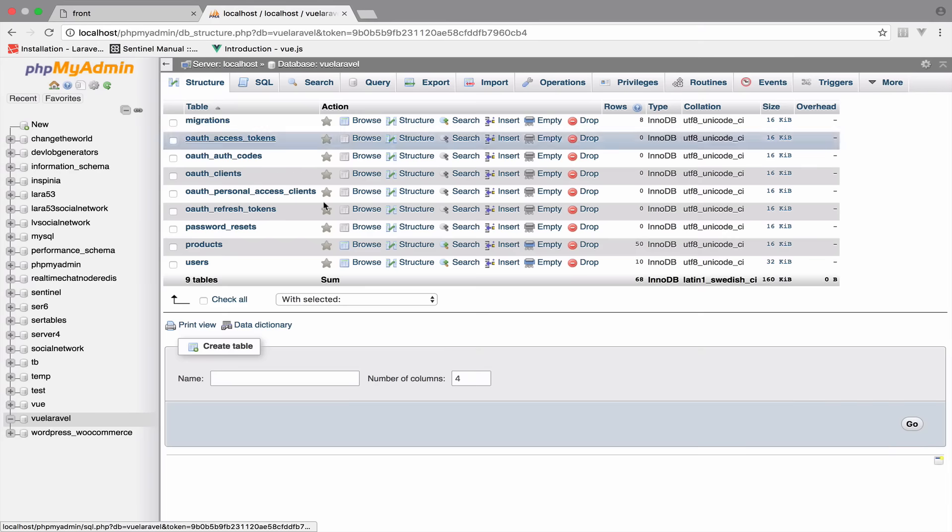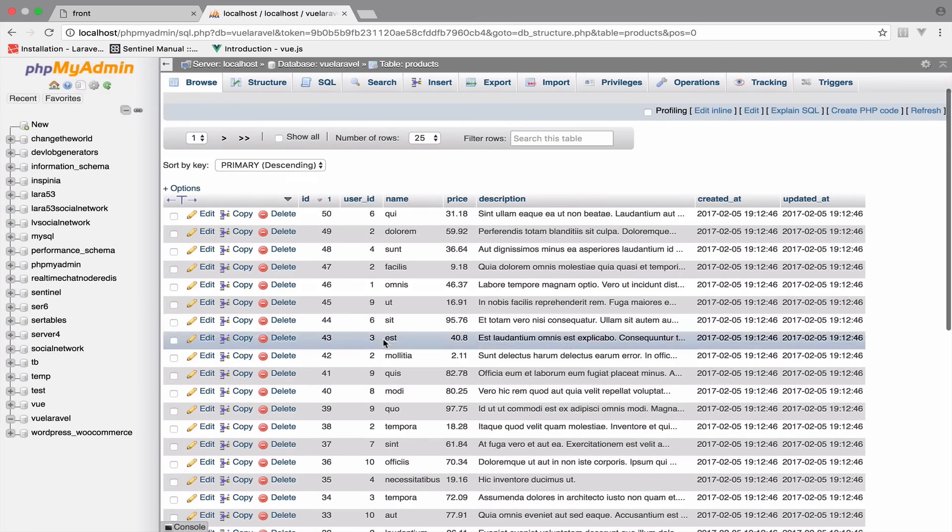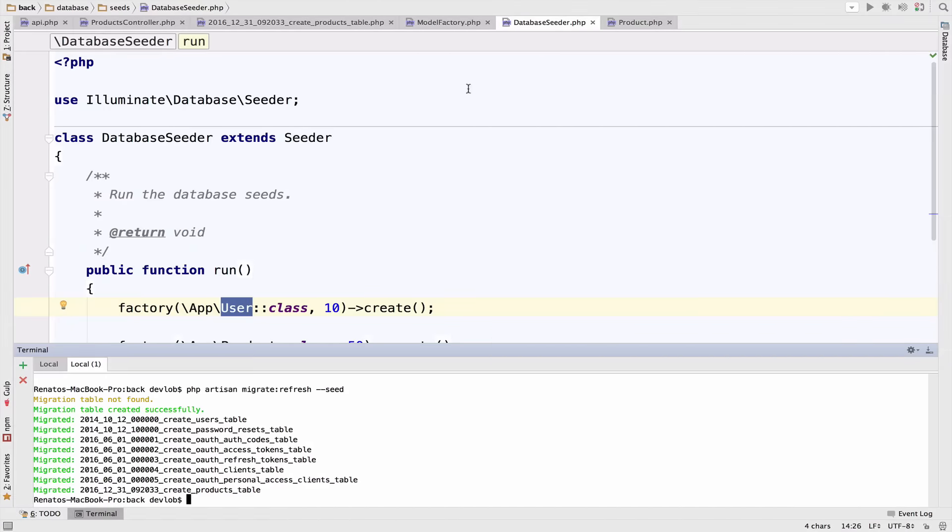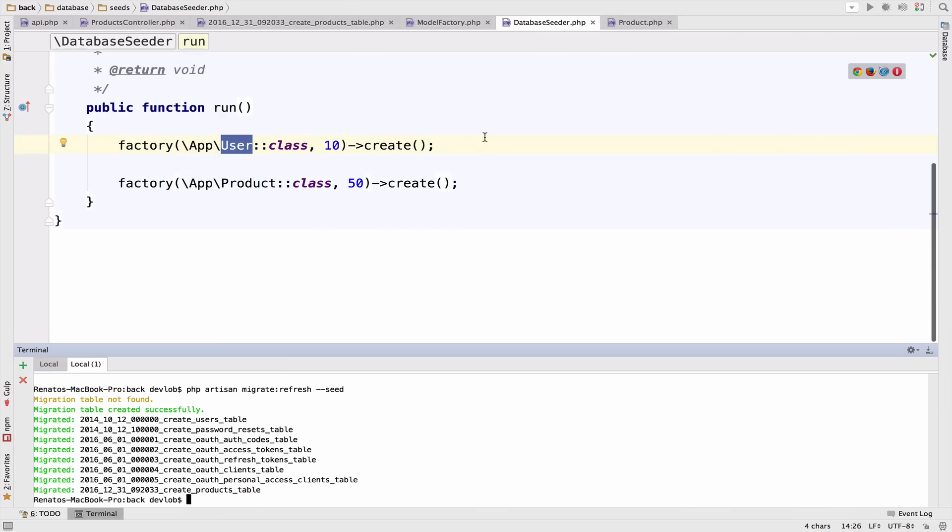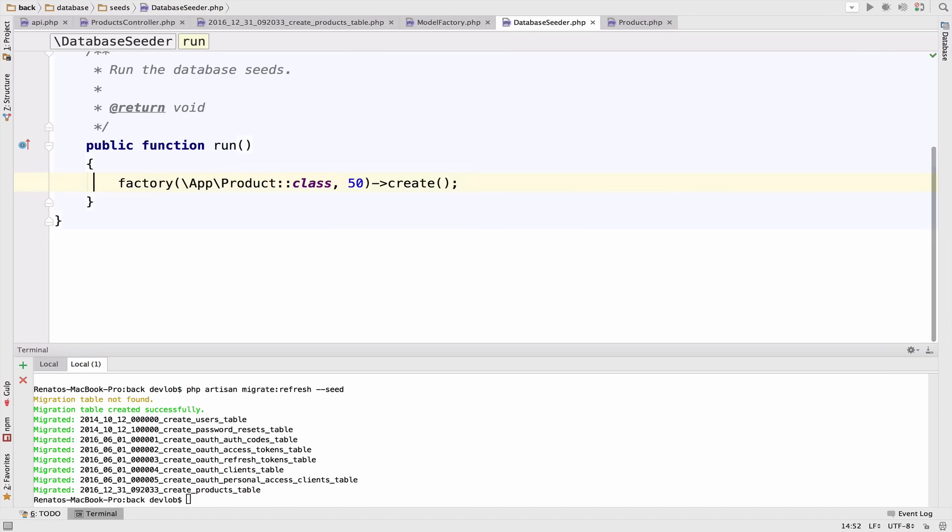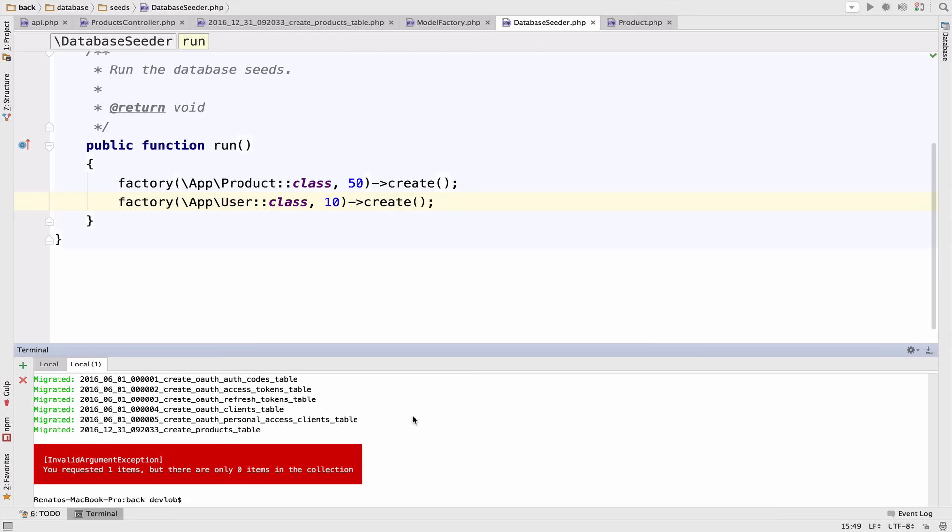So let me do this again. All right, structure, products, and we have the user_id now. So this worked. However, if we change the order in the database seeder, so I create the users after we created the products, well, this will not work.